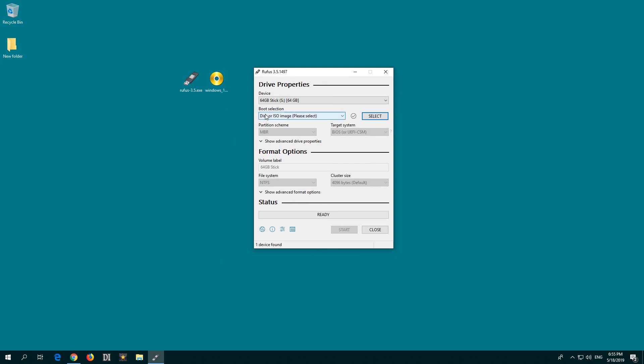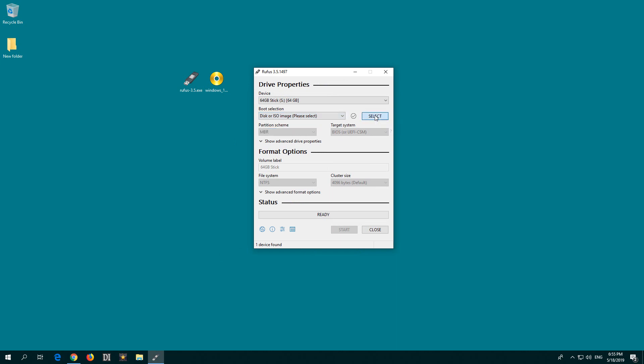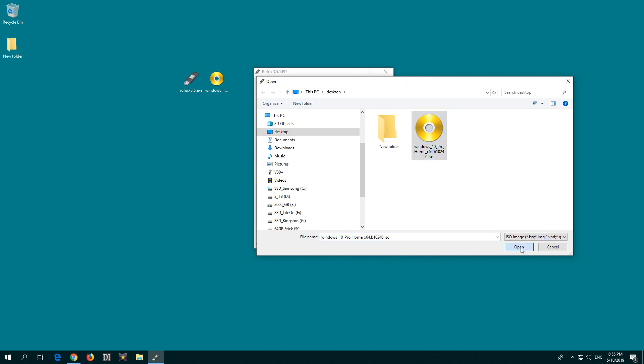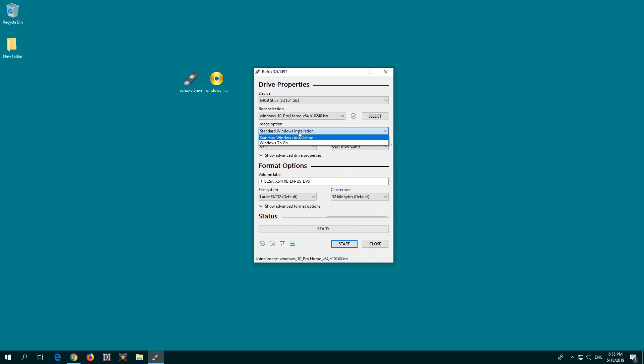At boot selection, make sure ISO is selected and select the ISO file, which is this one from the desktop. Open. Standard Windows installation, select that one.